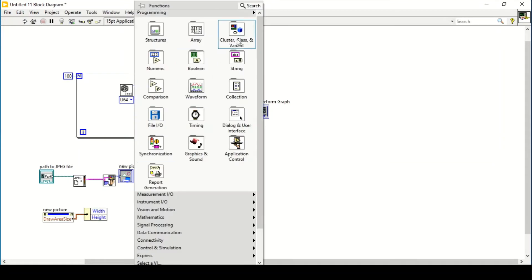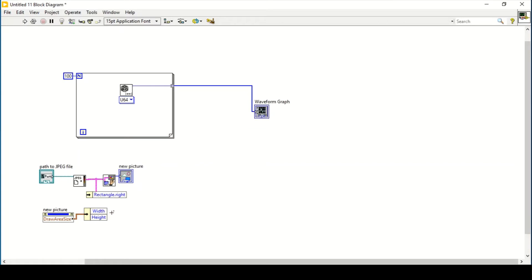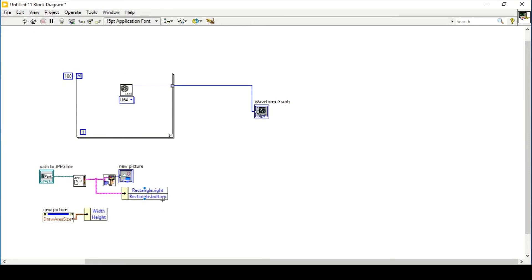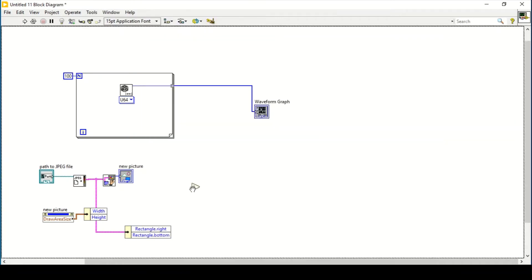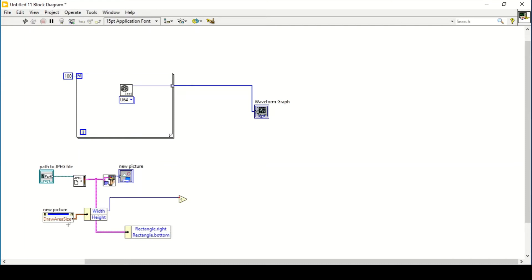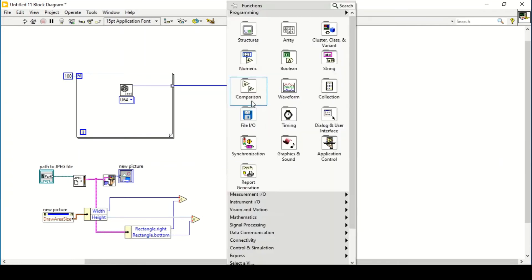We then go back and unbundle the pixel map outputs to get the rectangle right and bottom of the image output. So we get the right and bottom of the image, and the width and height of the draw area size of the new picture. Next, we divide the width of our draw area size by the rectangle right of our picture output, and similarly make a copy of the divide function and divide the height by the rectangle bottom from the pixel map data output.